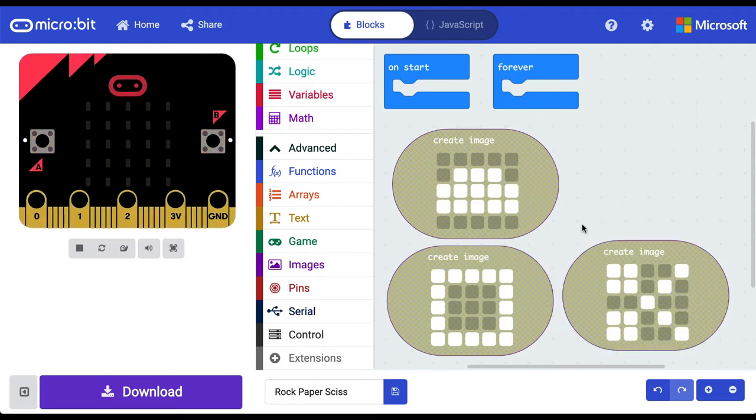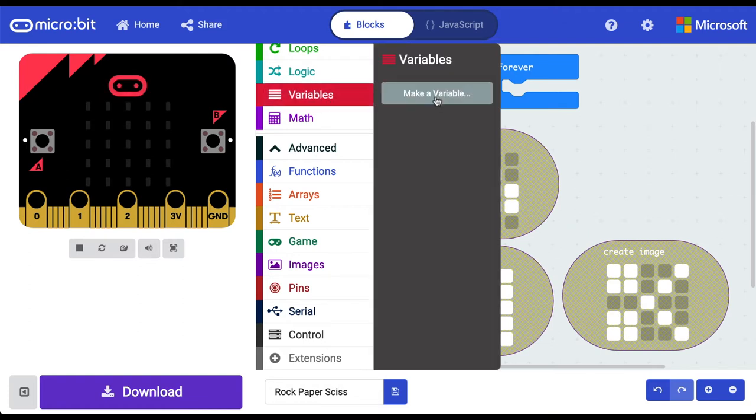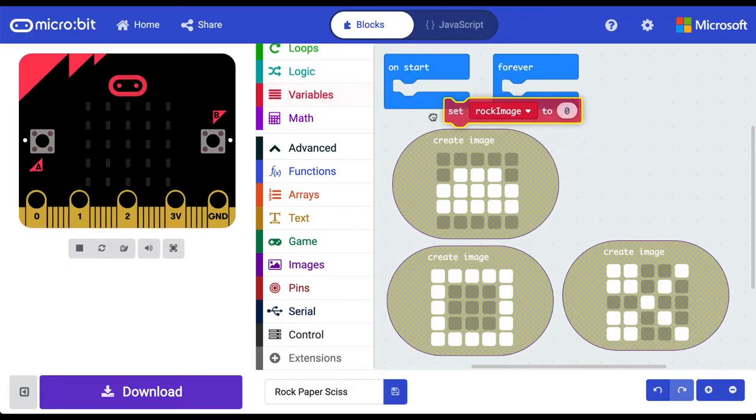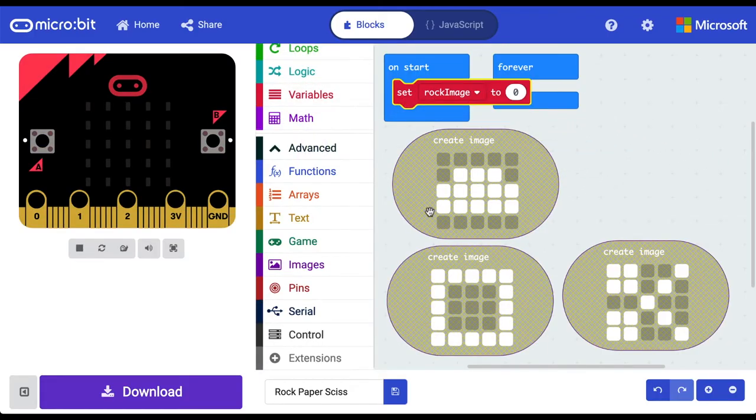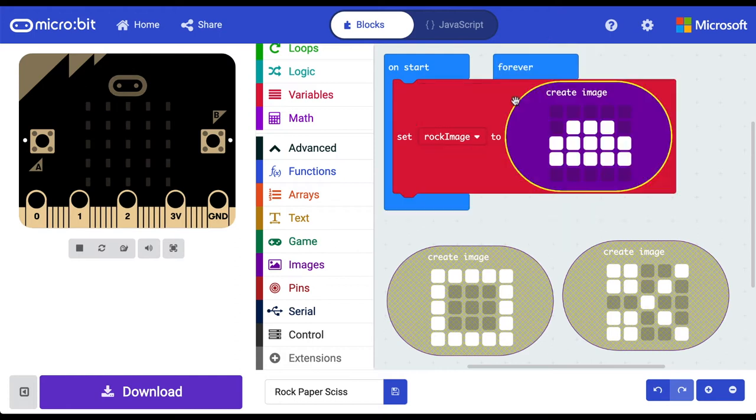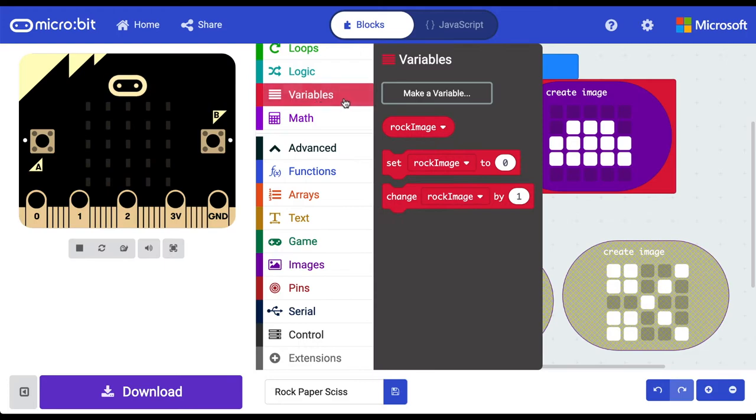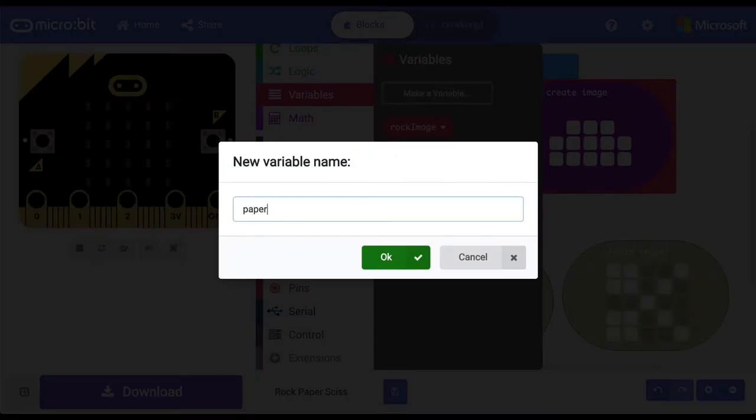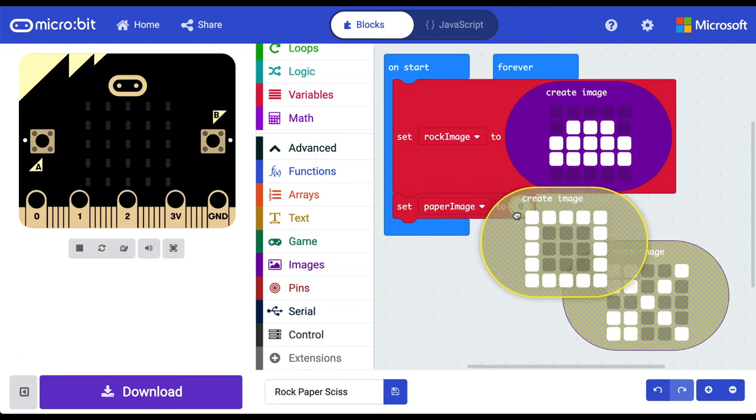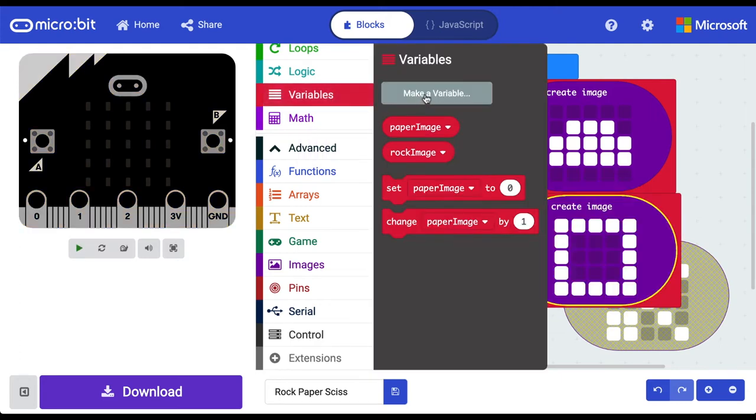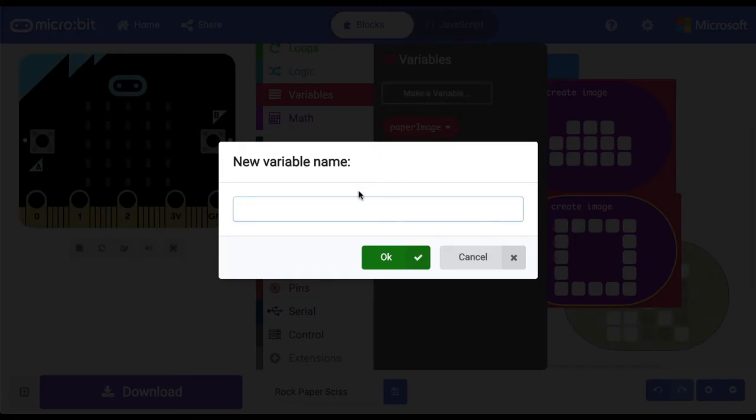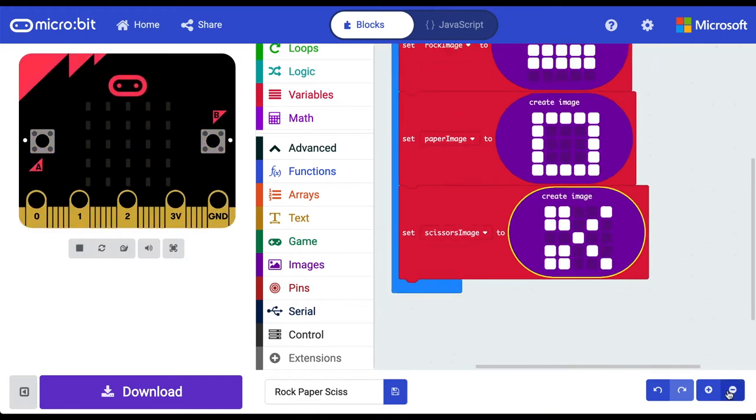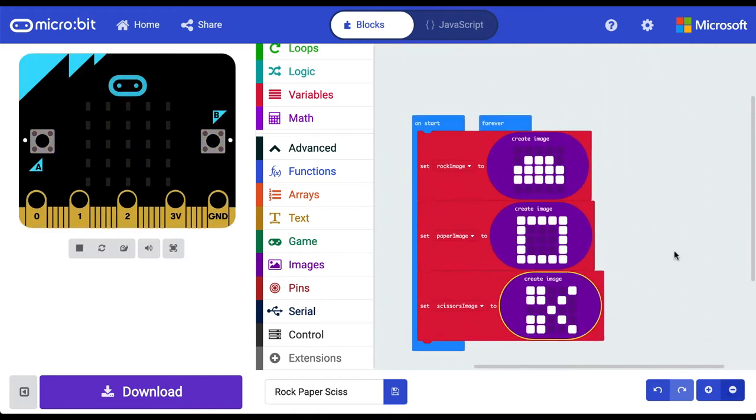Now we need to set them to variables. Let's go ahead and do that. So let's make a variable and let's call one rock image, and then I'm going to set rock image on start to our rock. So now rock image is equal to this image. Let's go ahead and create our paper image. Let's set paper image to our piece of paper. Now let's rinse and repeat for our scissors. All right, I'm just going to zoom out so we can see everything that's going on here.